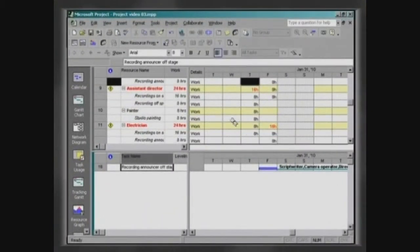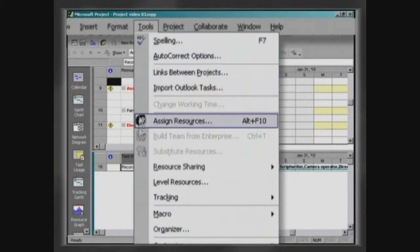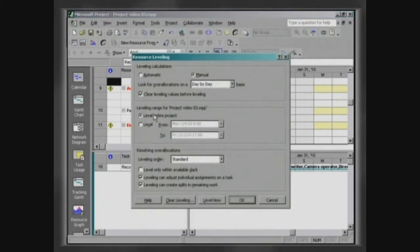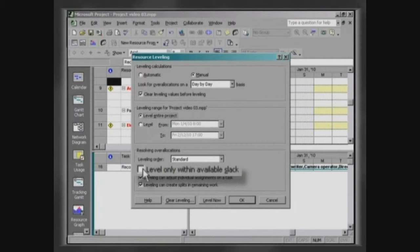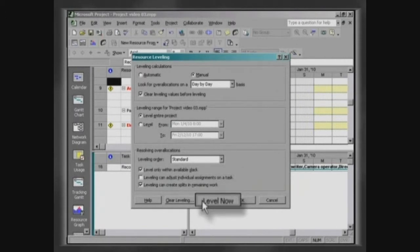Click on Tools, Level Resources. In the box Resource Leveling, choose the desired options and click on Level Now.